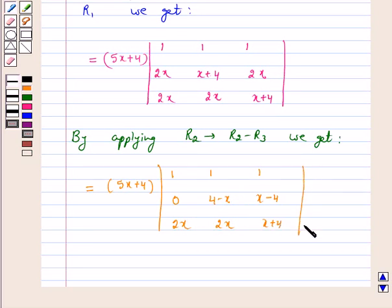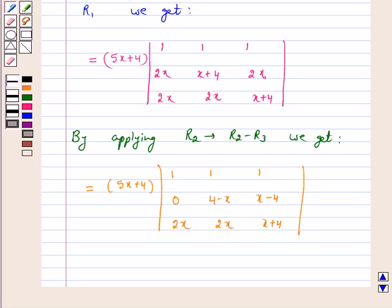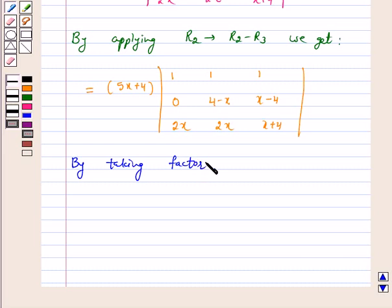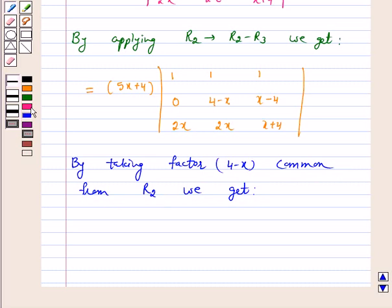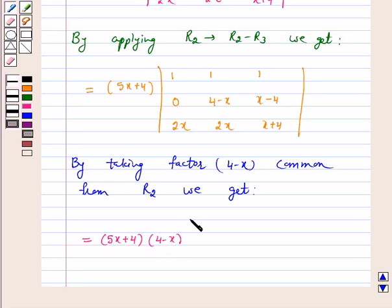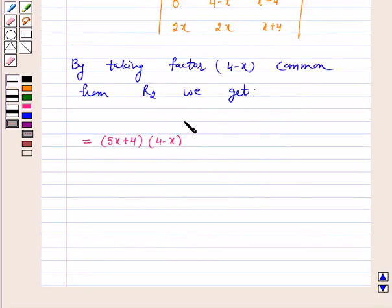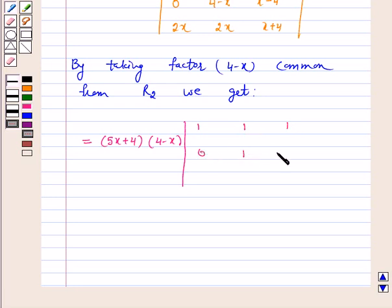We can see that we can take the common factor (4−x) from R2. By taking factor (4−x) common from R2, our left hand side becomes (5x+4)(4−x) times the determinant with R1 as 1, 1, 1; R2 as 0, 1, −1; and R3 as 2x, 2x, x+4.